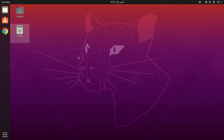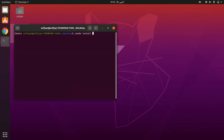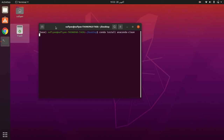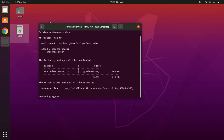Today I'm going to show you how to uninstall Anaconda in Ubuntu. Open terminal, write: conda install anaconda-clean, press enter, then enter y to confirm.